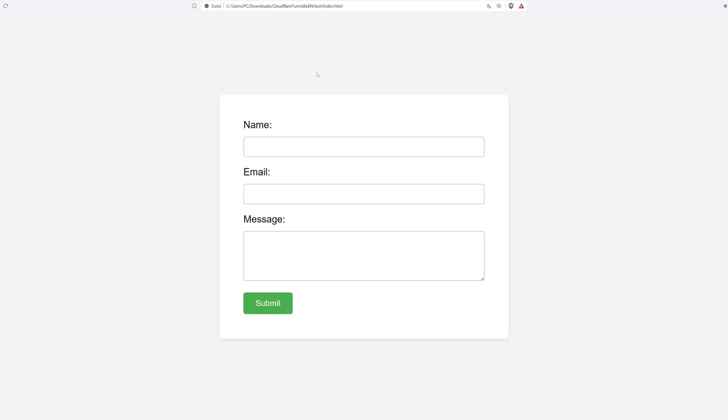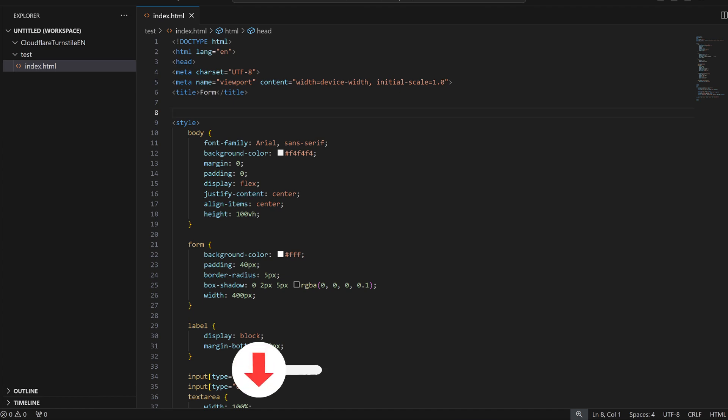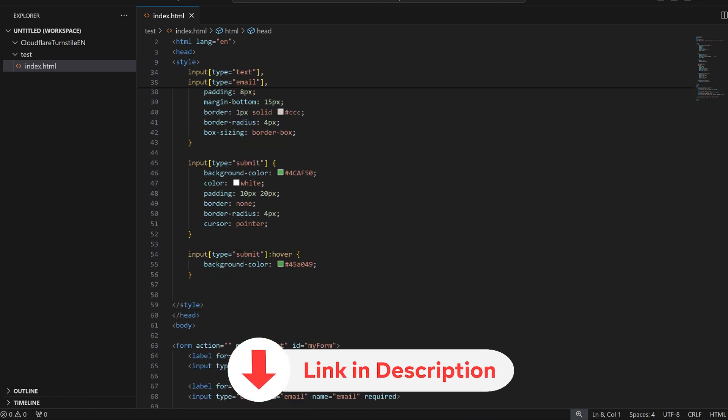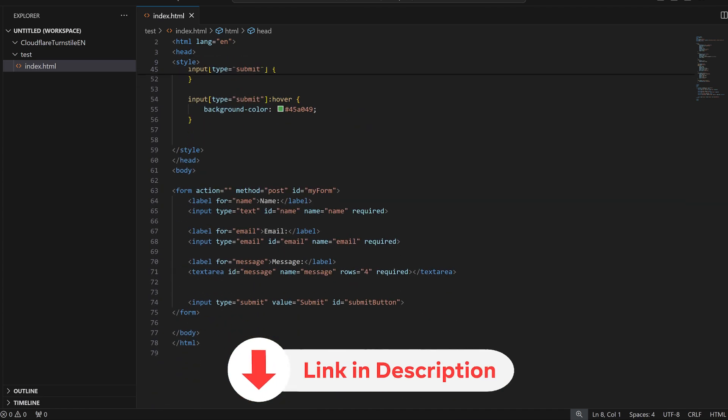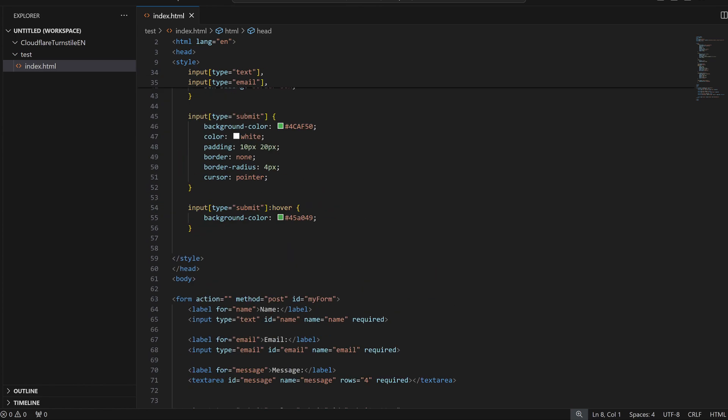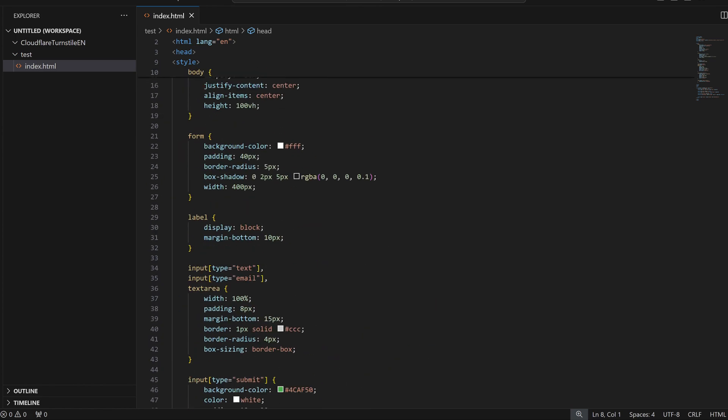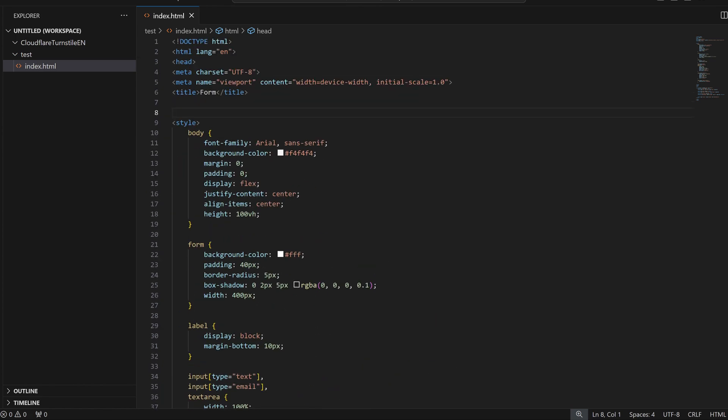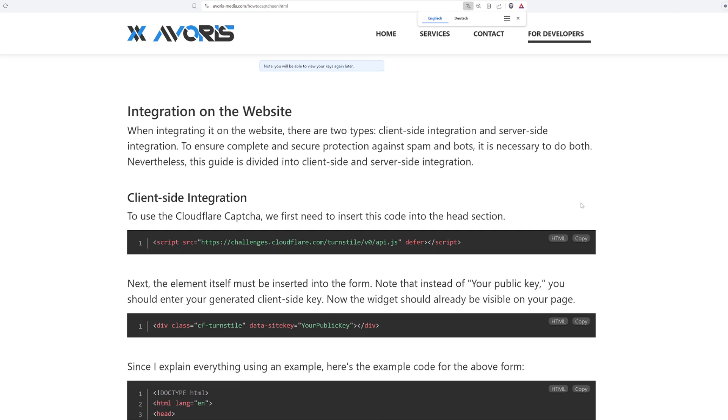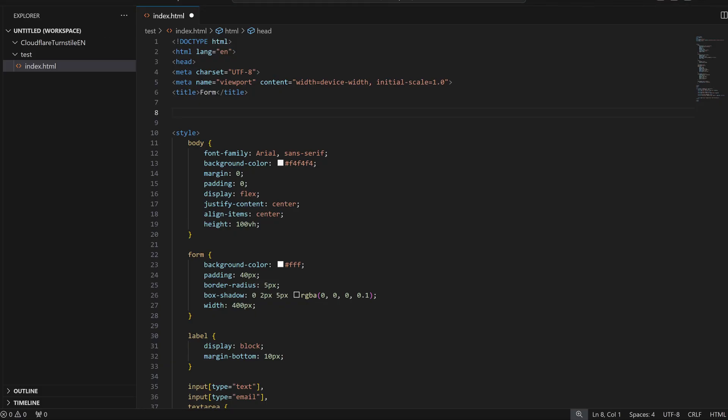You can download the complete example code using the first link in the description. I have created a simple form without any captcha and I will demonstrate the client-side integration process here. To do so, we need to add this code snippet into the head of our website.